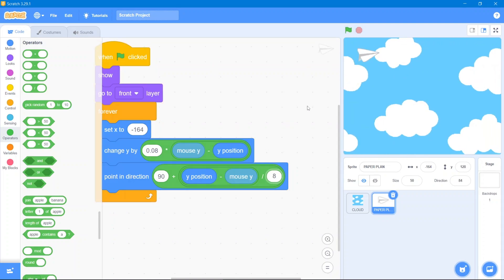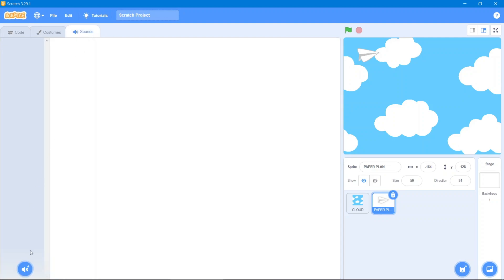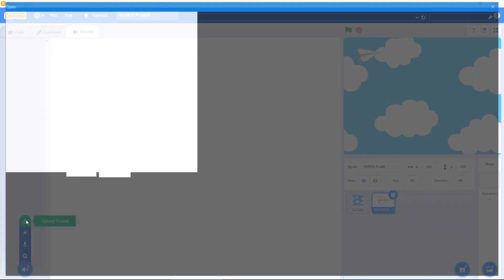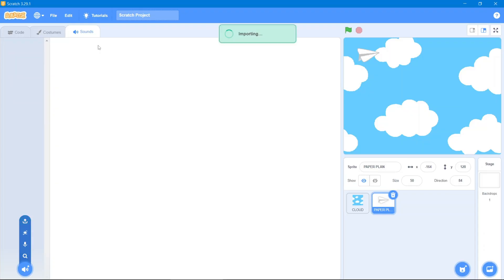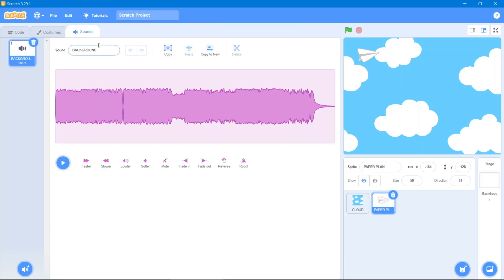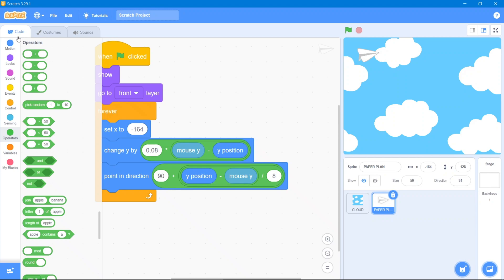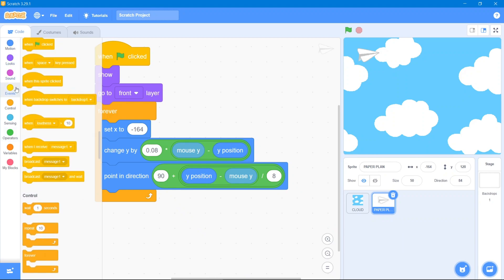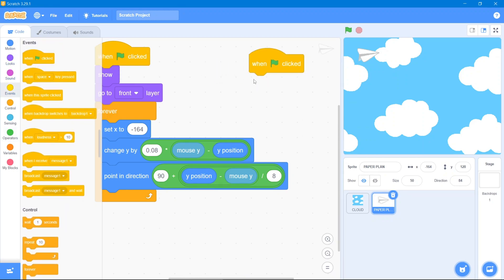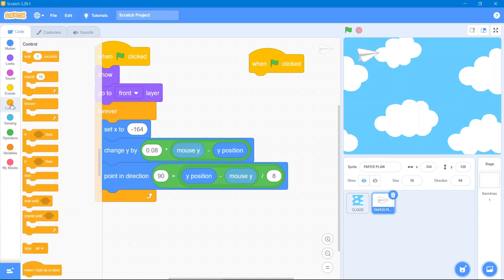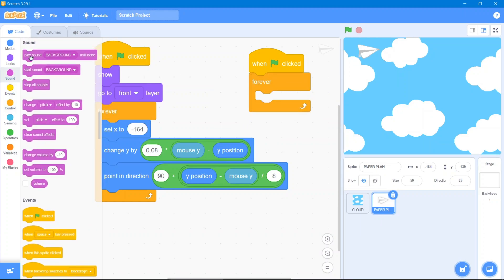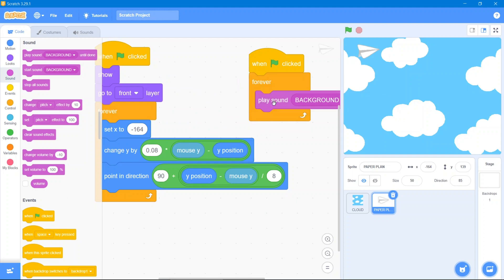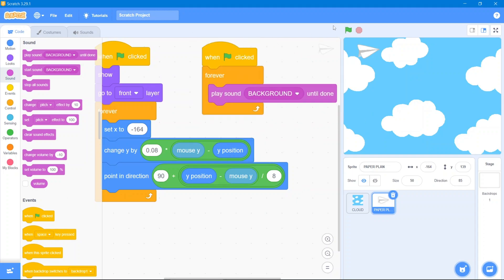To complete this sprite we will add some background sound. Go to the Sound area and use upload sound — upload the background sound. Then go to the Code area, go to the Events block when the flag has been clicked. Go to the Control block, use forever, then go to the Sound block and use play sound background until done.